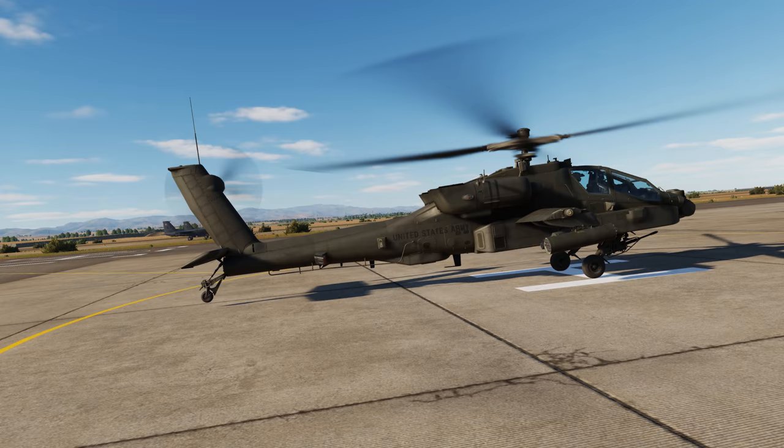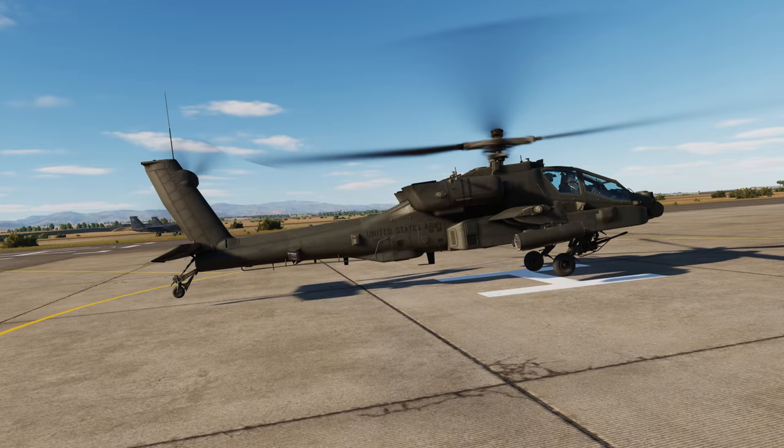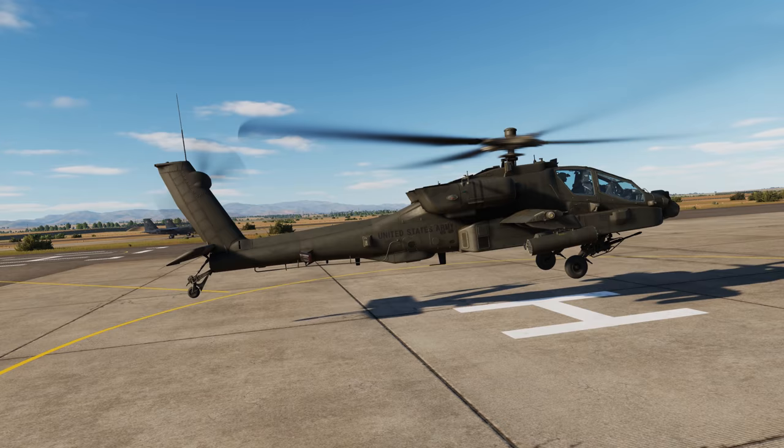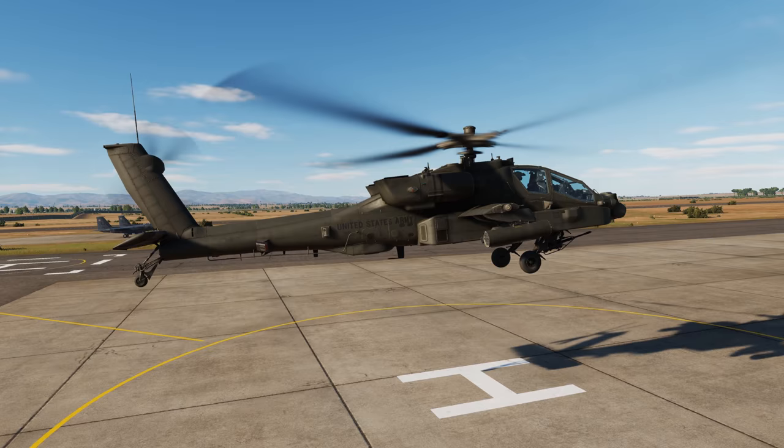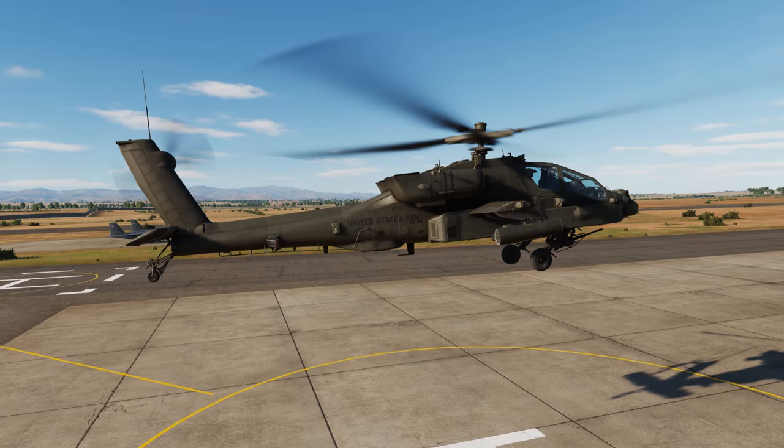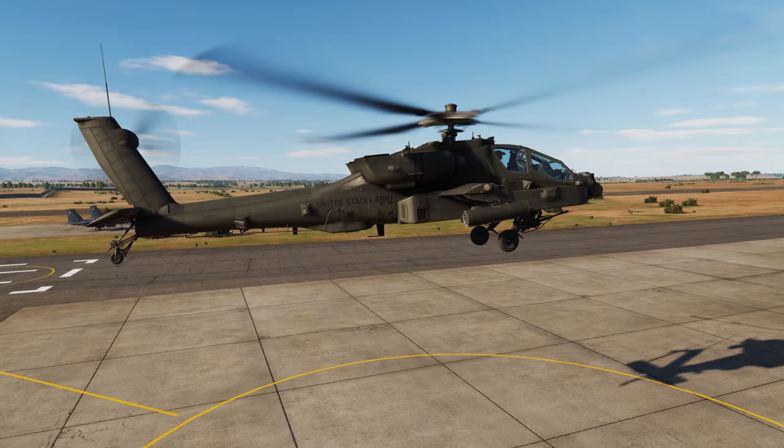Altitude hold relies on the flight management computer, FMC, and is engaged by pressing right on the force trim hold switch. Once engaged, the FMC will automatically adjust collective pitch to maintain the altitude at the time the altitude hold was engaged. However, just like other axes within the SCAS system, it only has limited authority to do so. For this reason, before engaging altitude hold, ensure that you are first established in a trimmed state.